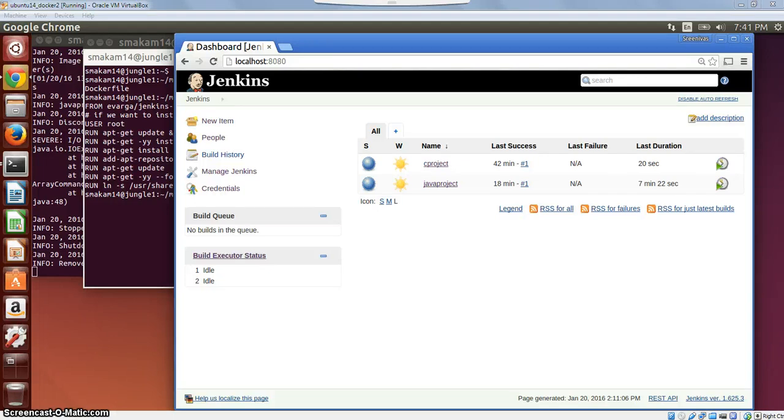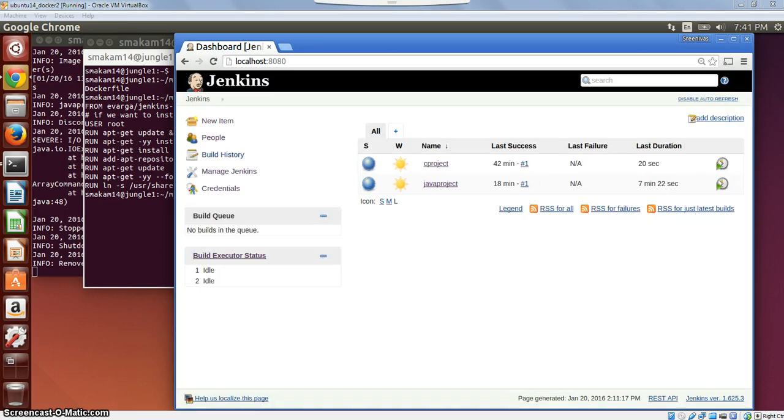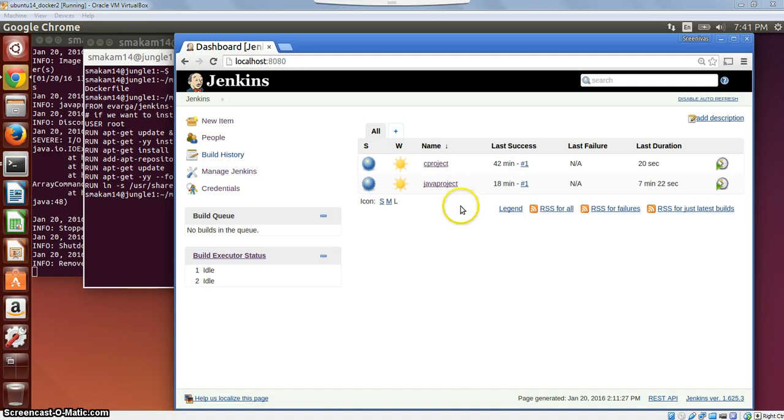Hello. In this demo, we will show how to use Jenkins and multiple Docker executors to set up multiple slave environments where we can execute different types of projects. For this particular example, I have a C project and a Java project, which I am going to execute in two separate Docker executors.